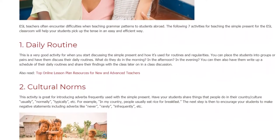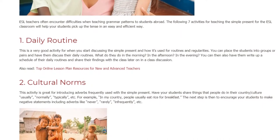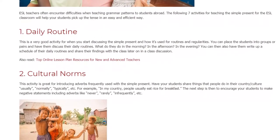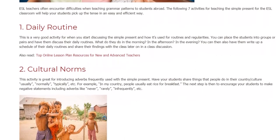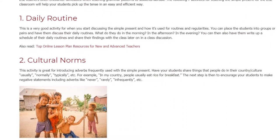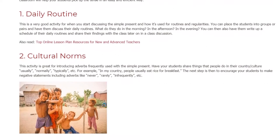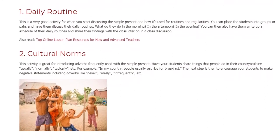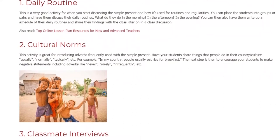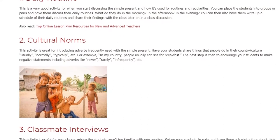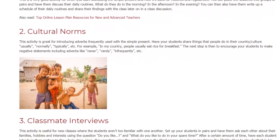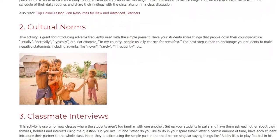Activity 2: Cultural Norms. This activity is great for introducing adverbs frequently used with the simple present. Have your students share things that people do in their country or culture — usually, normally, typically, etc. For example: 'In my country, people usually eat rice for breakfast.' The next step is to encourage students to make negative statements including adverbs like never, rarely, infrequently, etc.